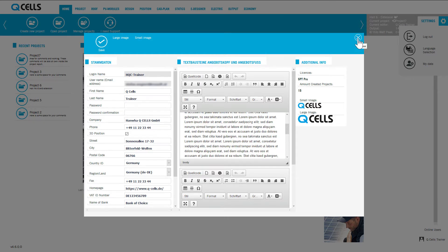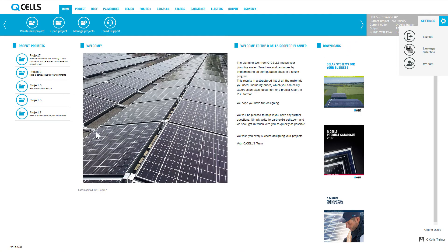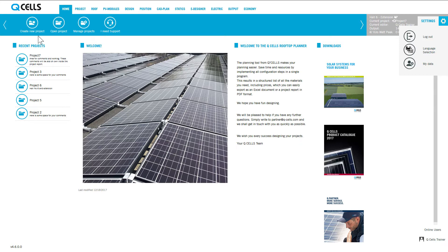The project list gives you direct access to the last five projects that you have worked with. Clicking on the button New Project takes you to the project area, where you start planning a new project.